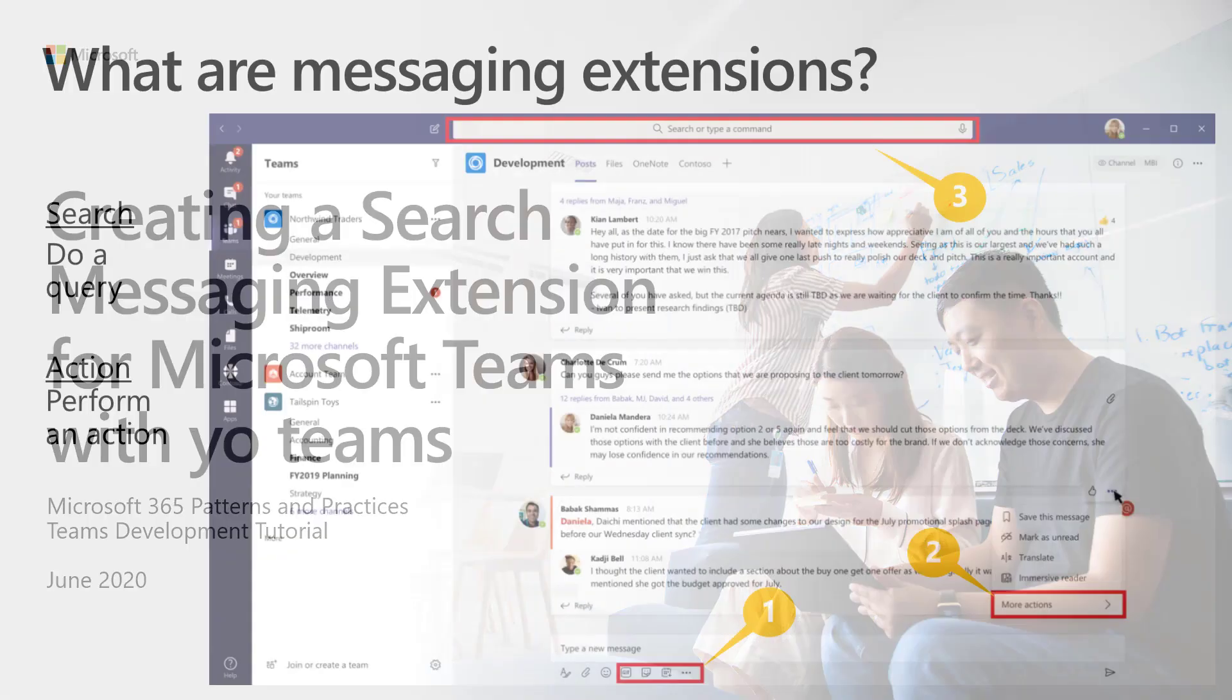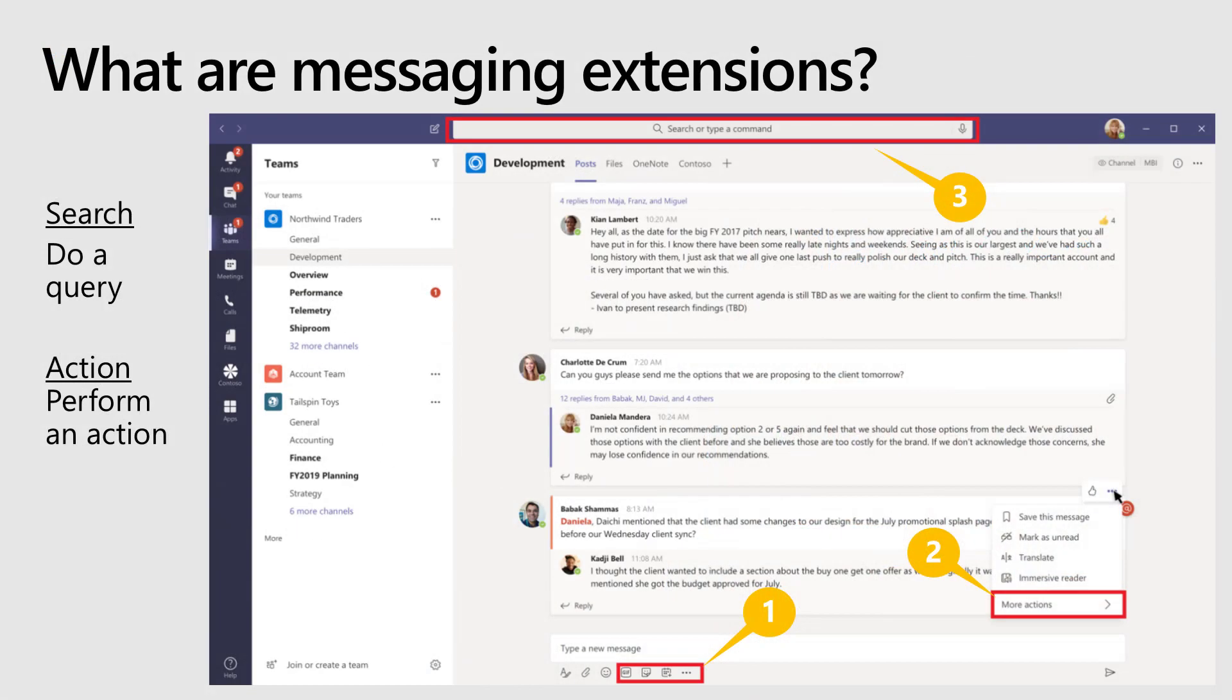Let's start by reviewing what messaging extensions are. Messaging extensions allow applications to extend the menus and the command box in Microsoft Teams. You can see here number one is the compose box. When users are typing messages, they can click there to add data from your application into the message they're composing. Number two allows users to take action on messages in Teams and send them to your application. And number three is the command box, which can work with both search and action messaging extensions.